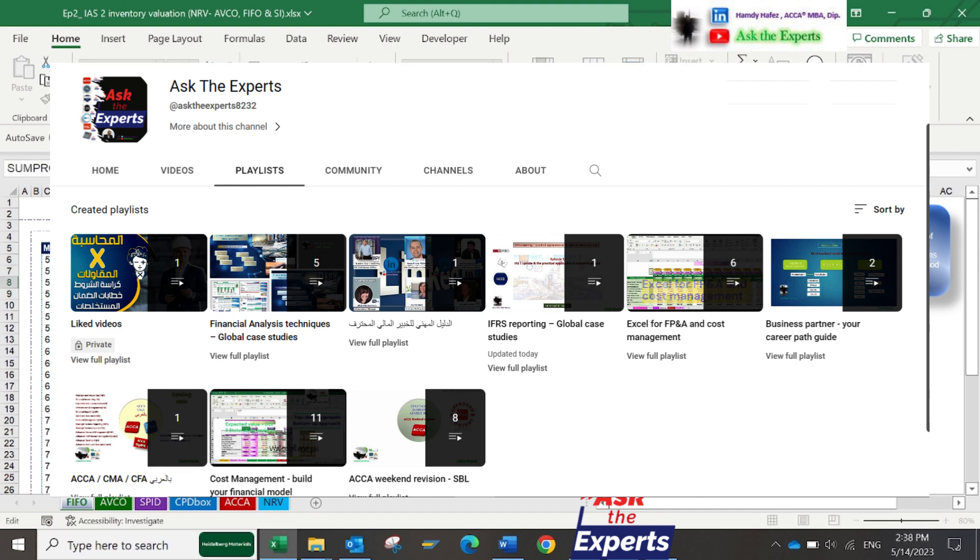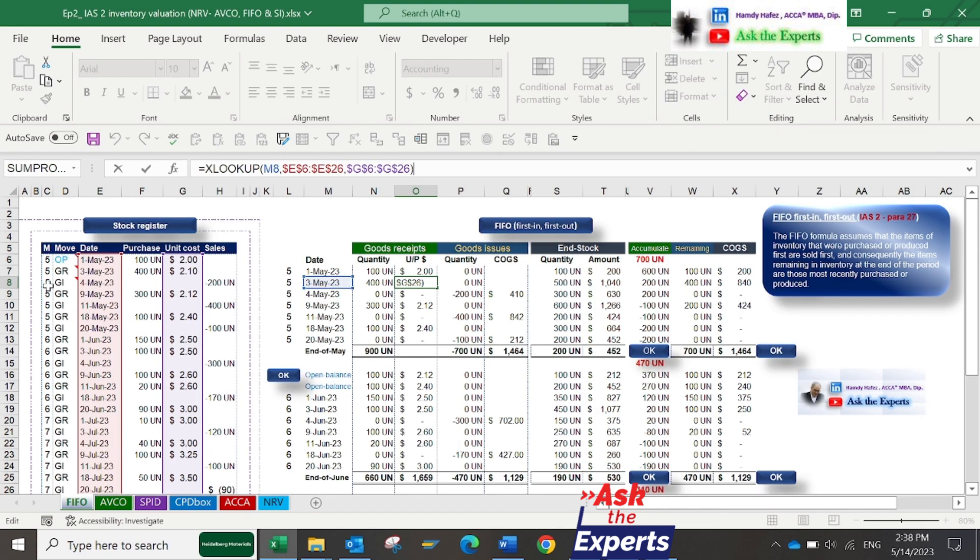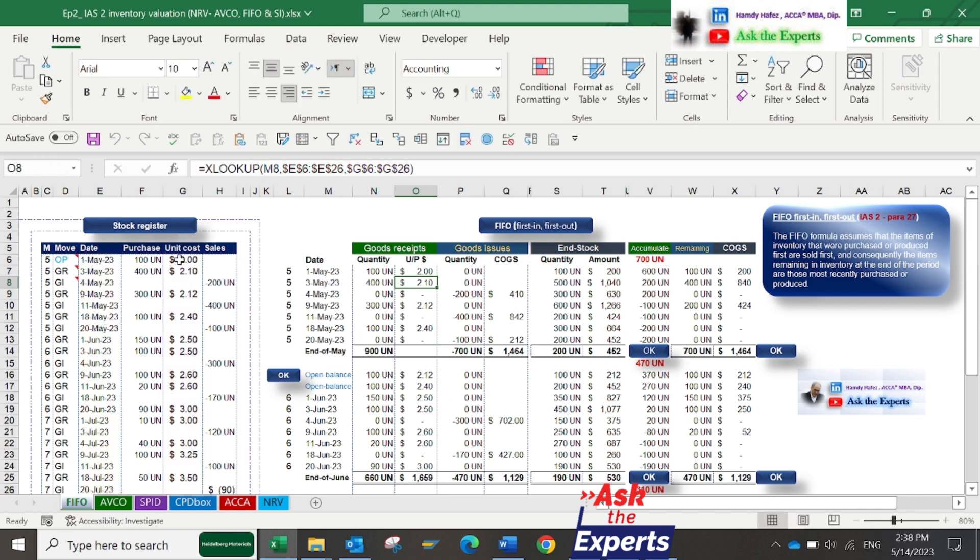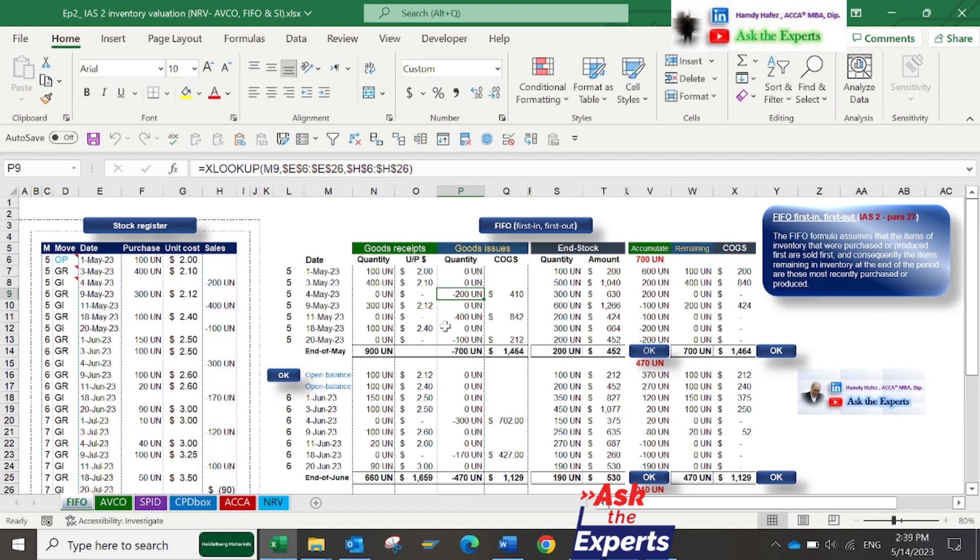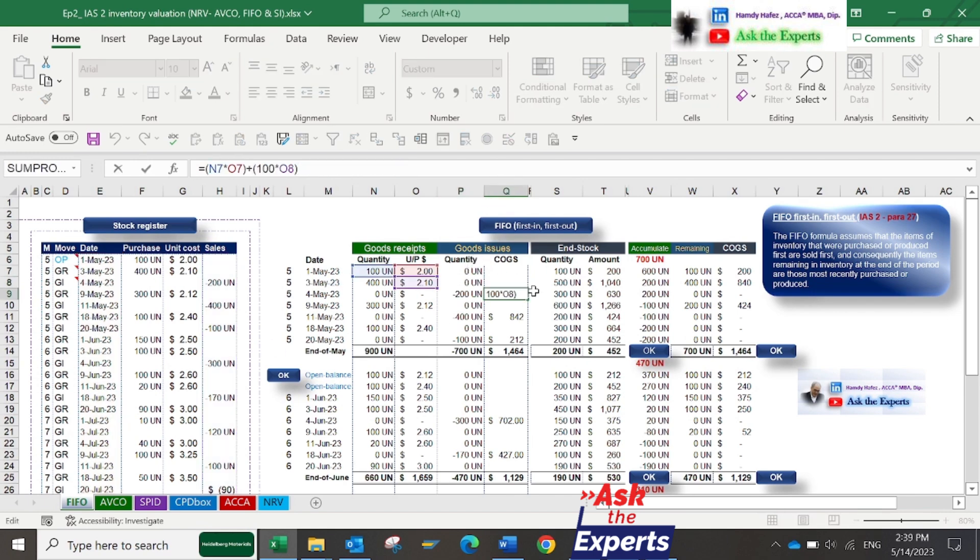The same X lookup function I used in column P for Goods Issue. Now let's calculate the COGS in column Q. According to IAS2 Inventory, FIFO method assumes that the first items of inventory purchased are the first items sold. The cost of the first items purchased is included in cost of sales when the items are sold.